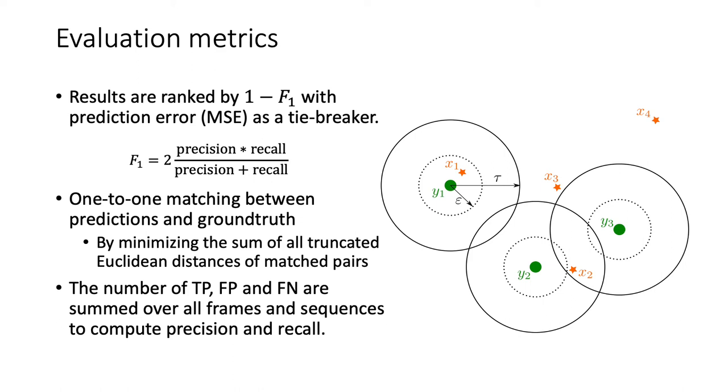In the example in the figure, y1 to y3 are the ground truth objects, and x1 to x4 are the predictions. The true positive matches are x1, y1, and x2, y2, which leaves predictions x3 and x4 false positives, and y3 false negatives.